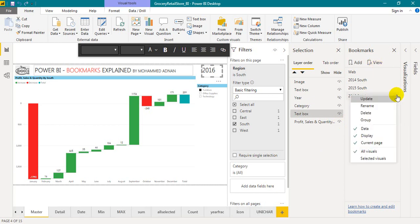So hope I have explained well for the bookmarks, the features and options available in it.